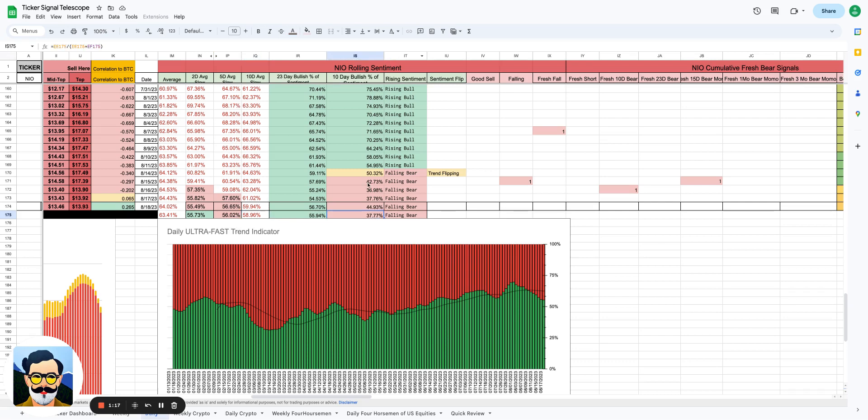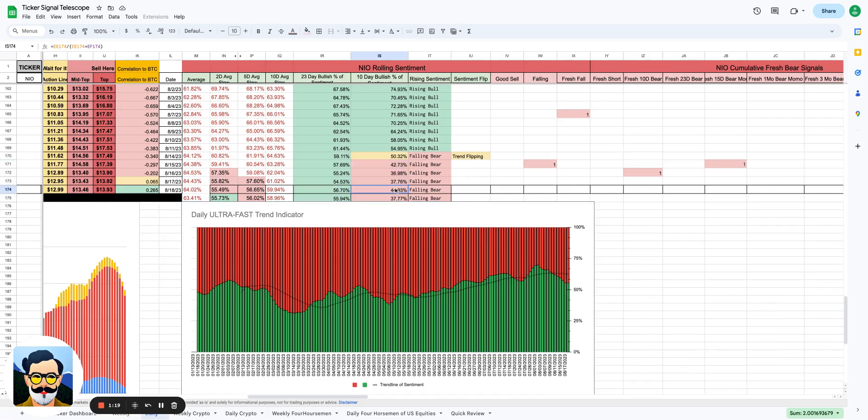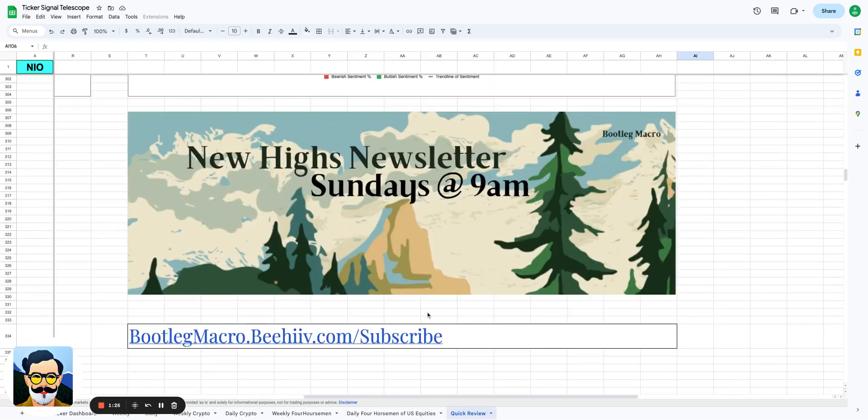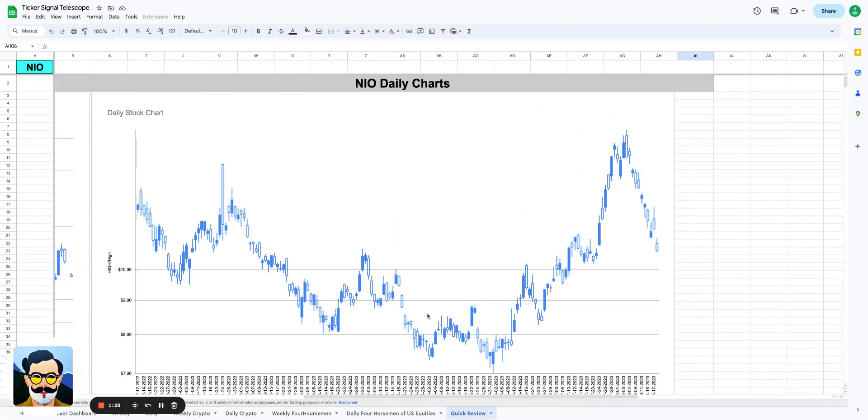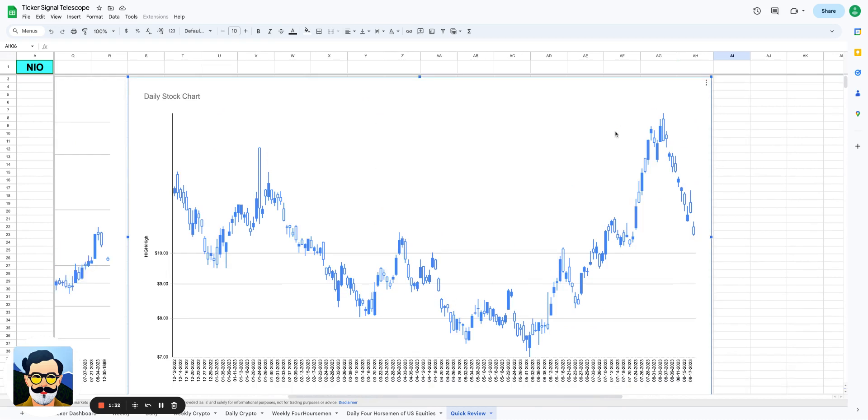The unfortunate part is if you look at the 10-day rolling sentiment just in general, today we're at 44, on Monday we're going to be at 37. That's the type of move, the type of negativity that we've seen in NIO just in one day. I'm kind of shocked because the volume wasn't there. You can see the chart has just completely collapsed.